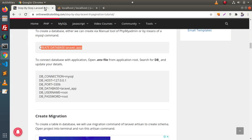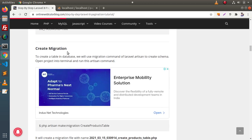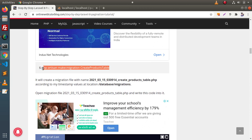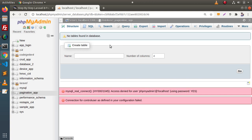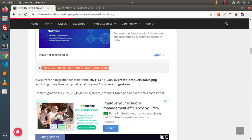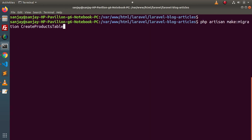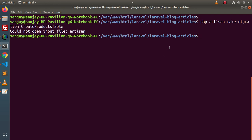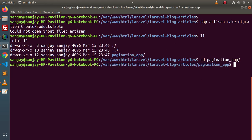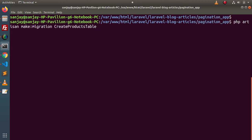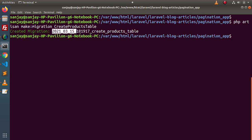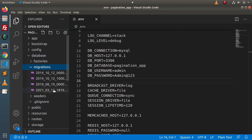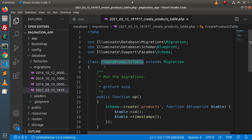After connecting the database to the application, next we need to create a migration file. I will copy this command, which is going to create a products table and provide a product schema inside the database. Go to terminal, paste it here, and first navigate inside the pagination_app folder. Running this command has created a migration file.